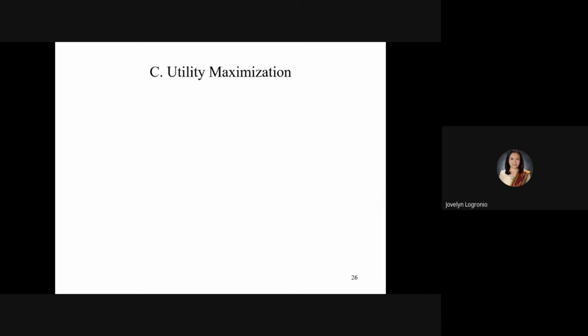We will discuss the last part of consumer theory, which is about utility maximization. Remember from the previous discussion that there are three steps or principles in analyzing consumer theory. First, consumers have many preferences, and we represent these using an indifference curve. Second, our decisions are limited or constrained by our income. Third, we talk about utility maximization — given the preferences of the consumer and his or her limited income, how does the consumer decide what goods to buy that maximizes utility.